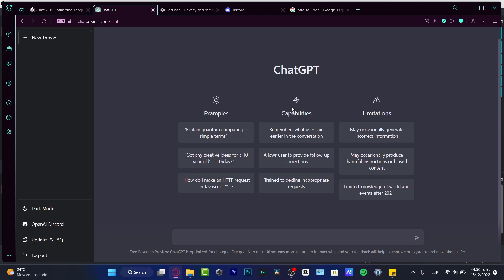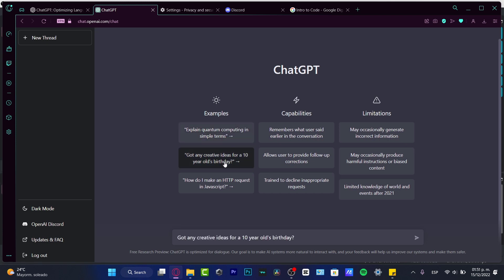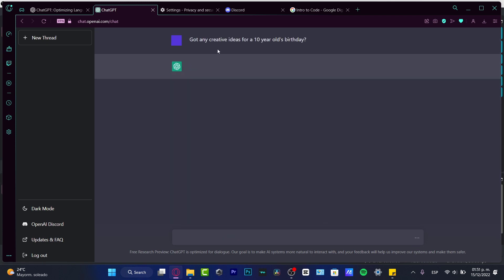So speaking about code, what we can do is to ask almost everything here into the ChatGPT from how can I get some creative ideas for a 10 year old birthday to how do I make an HTTP request in JavaScript. So, just for the test here, I tap for example this option, hitting to send.